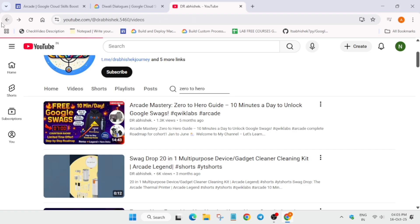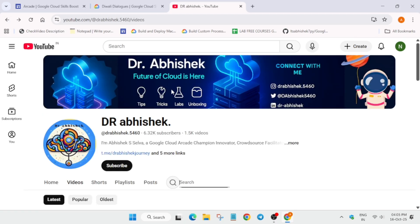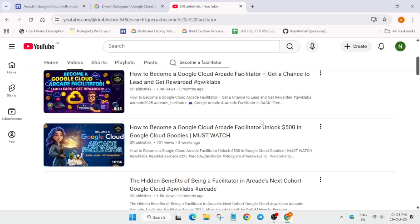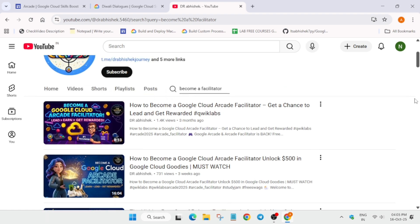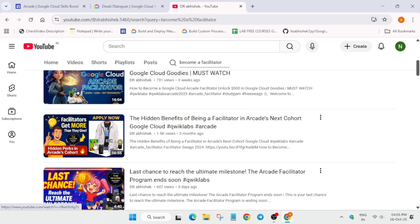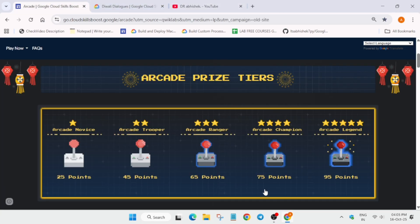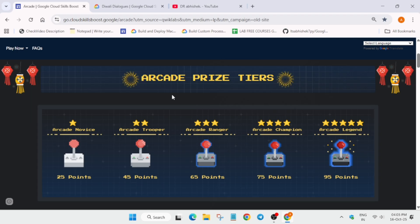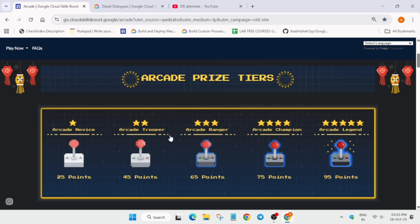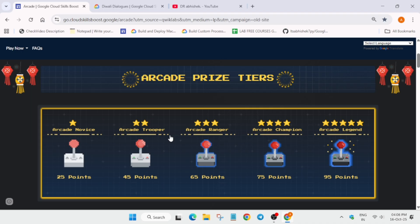I'll link the video for how to become a facilitator. I've already made a video: how to become a Google Cloud Arcade Facilitator and win exciting goodies. Here you can see the perks and goodies you'll win if you participate and become a facilitator. A facilitator is someone who enrolls students and leads them. If you have 42 points, you'll be getting 25 points swags, not 35 or 45 points swags. You need to have that tier or points to get the particular swags. For example, if you're targeting the legend tier, you must have 95 points. If you have 94 points, you won't be able to get the swags.